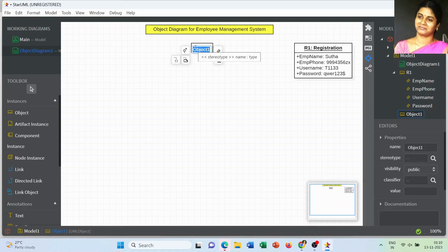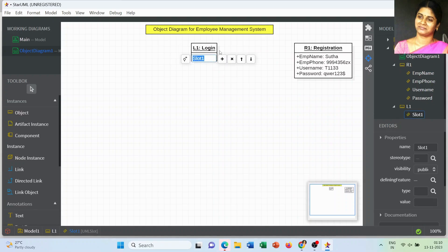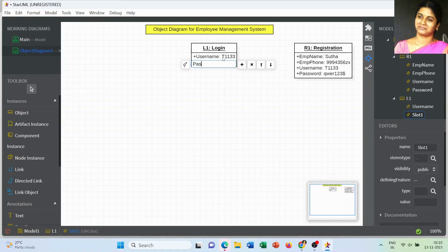The next object: once registration is complete, we have to log in to the system. For that, L1 is the object and Login is the class name. For the login, you can use only the username and password to enter into the system — just two attributes are used here.